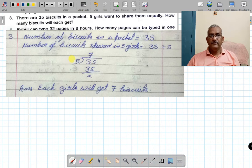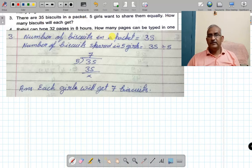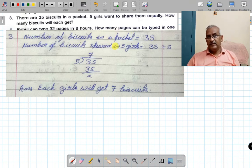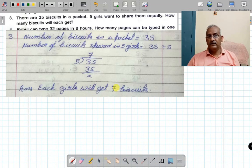Number of biscuits shared among 5 girls is 35 divided by 5. Five sevens are 35, remainder zero. Each girl will get 7 biscuits. There were 35 biscuits, five girls, equally divided — how many biscuits will each girl get? 35 divided by 5 is 7. Each girl will get 7 biscuits.